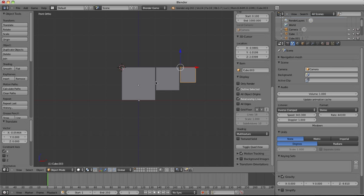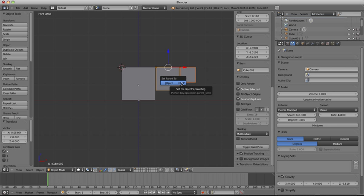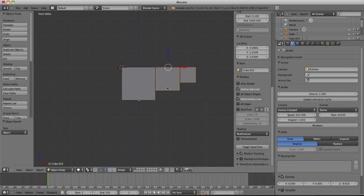So you've set that up, so then we want to make this small one a child of this one. So you select that first, left click, then shift left click, and then Control+P. And then you want to make this one a child of this one, Control+P.